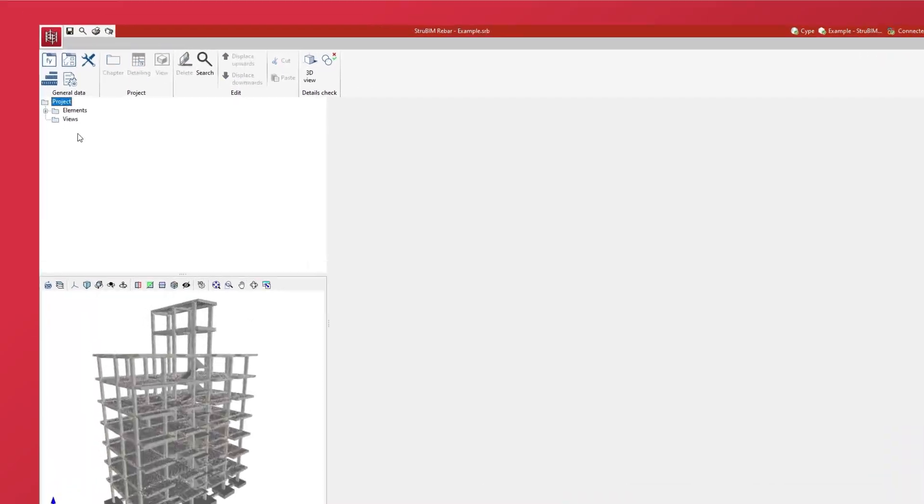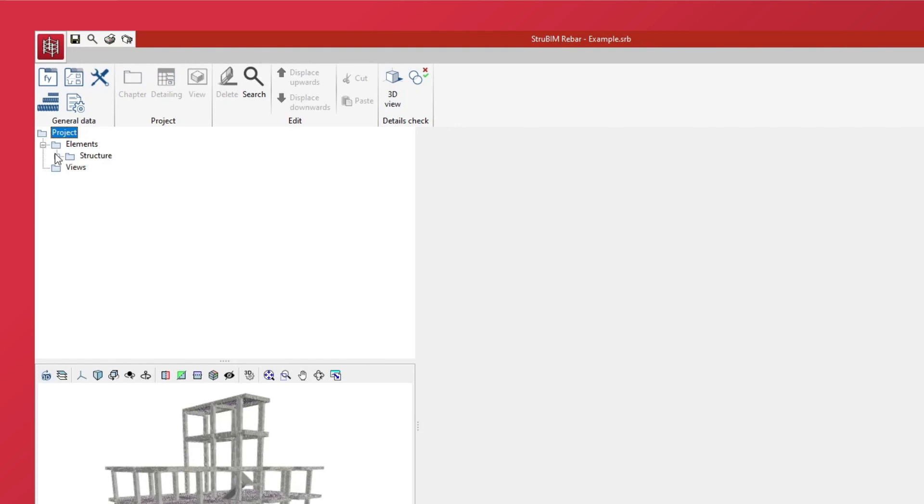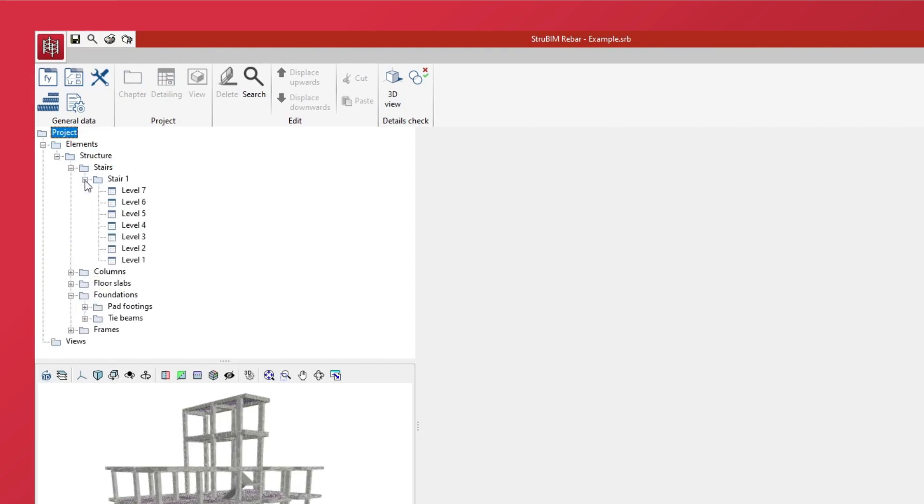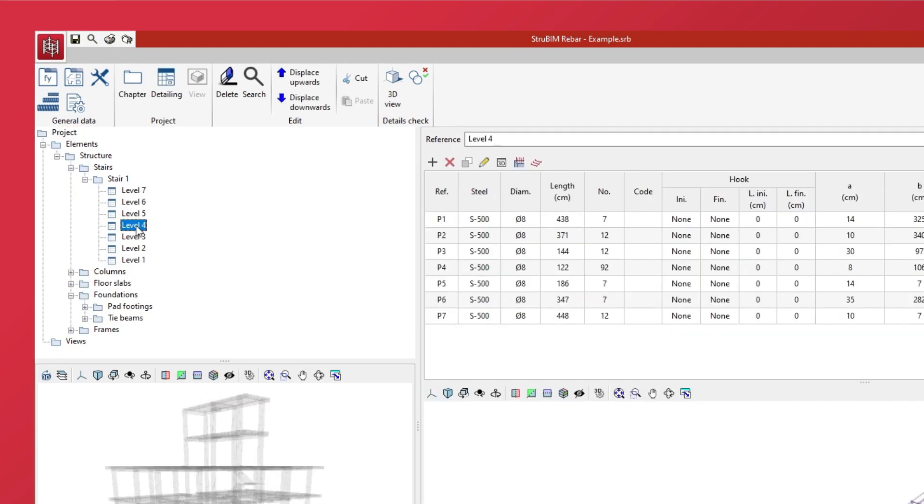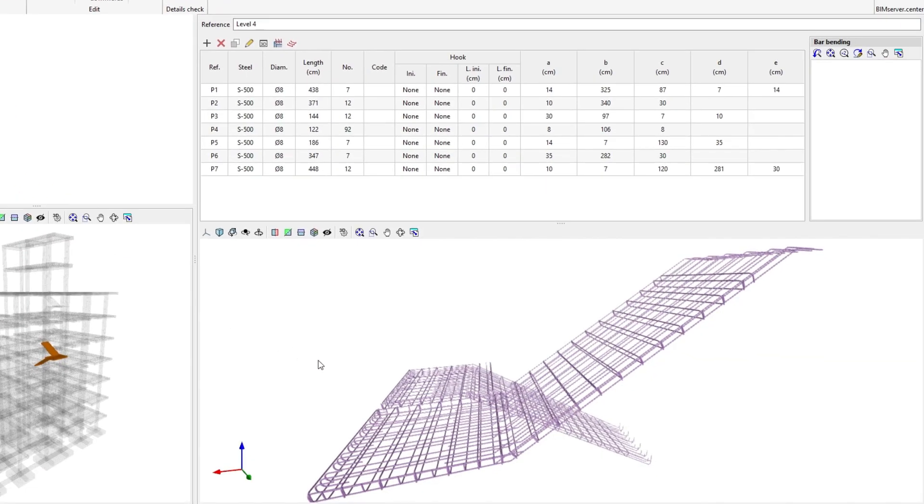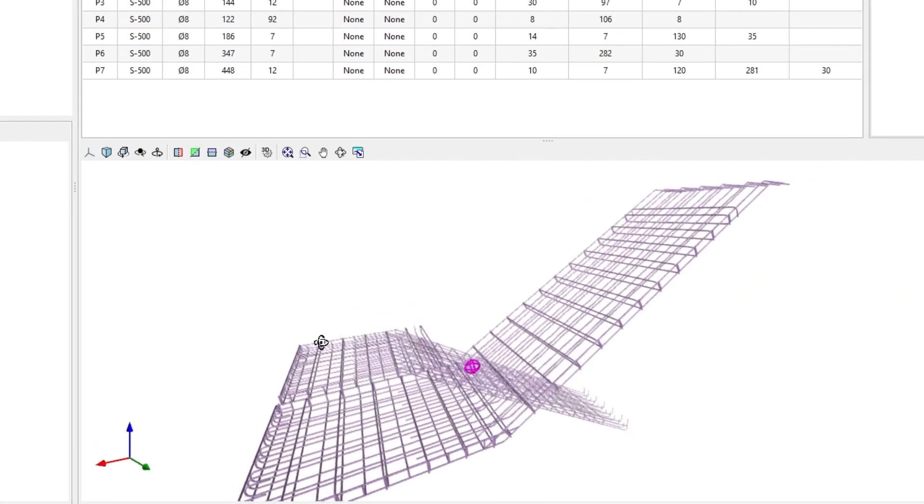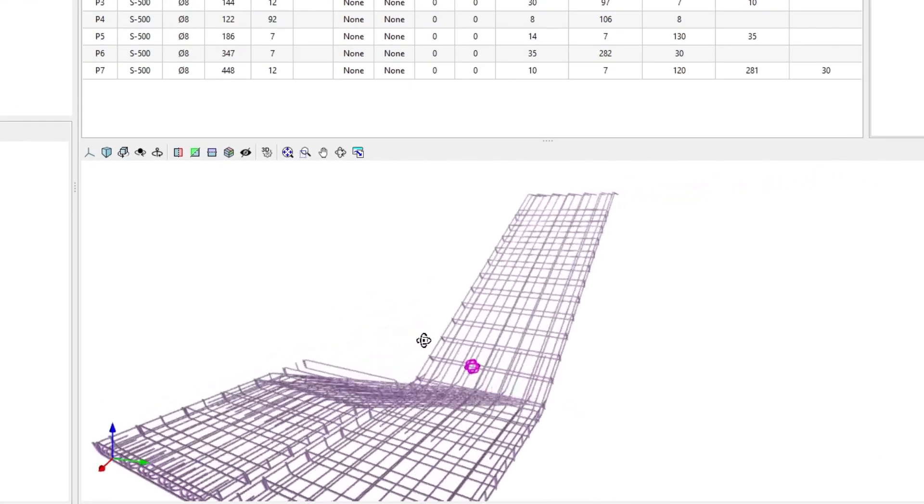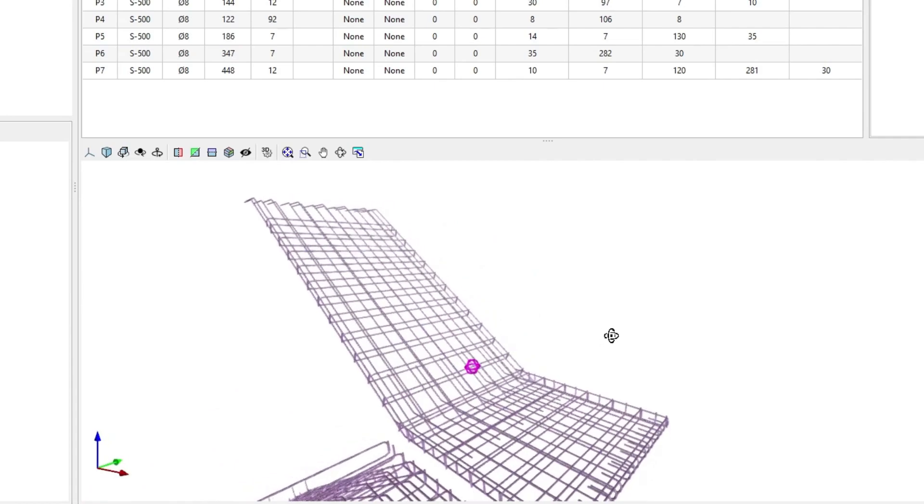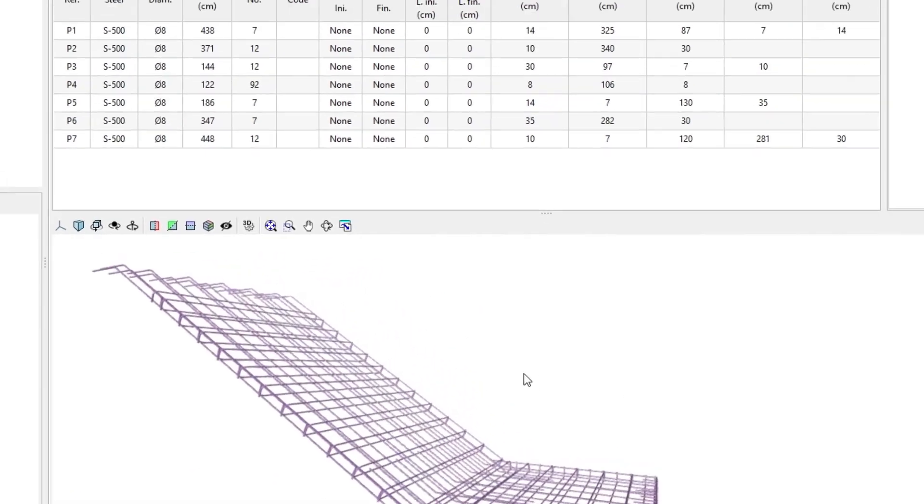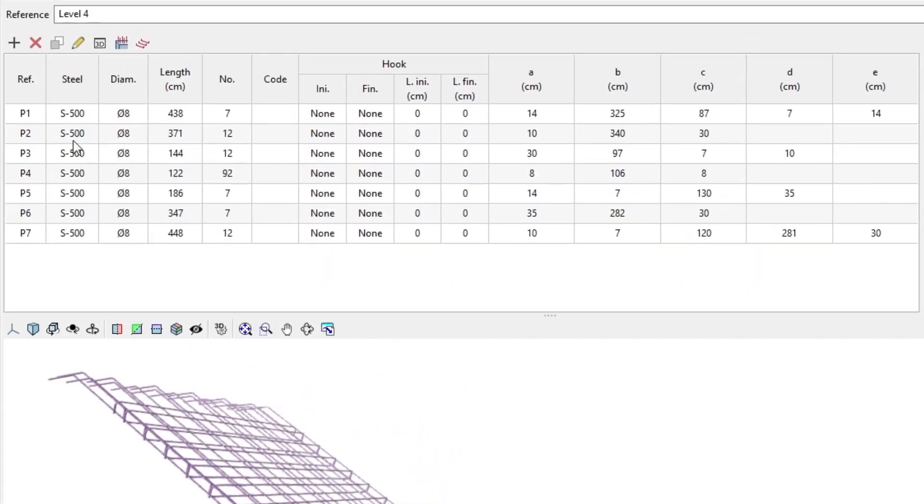The rebar detailing of the different elements of the project is organized by means of a tree containing chapters. We can select each detailing to show its 3D view and a list of the groups of bars with the same diameter, shape, and dimensions that are part of it.